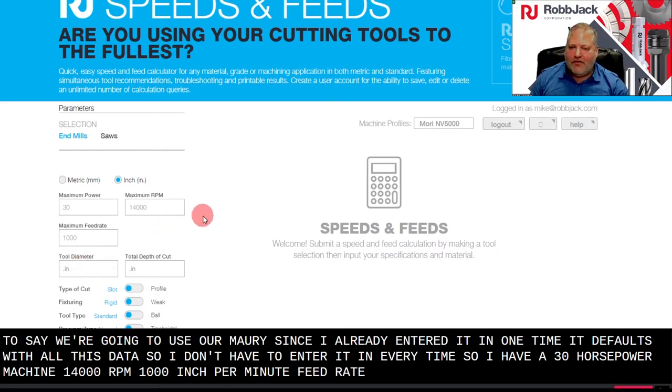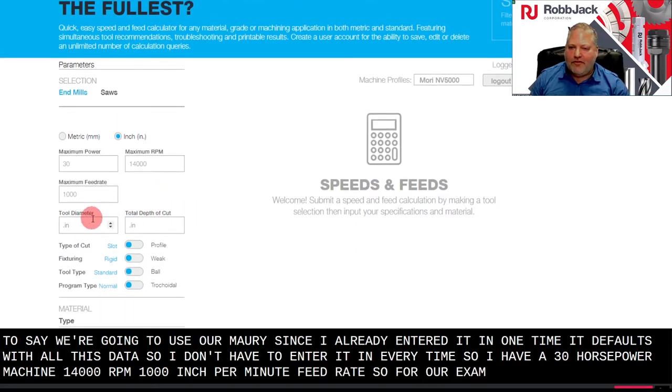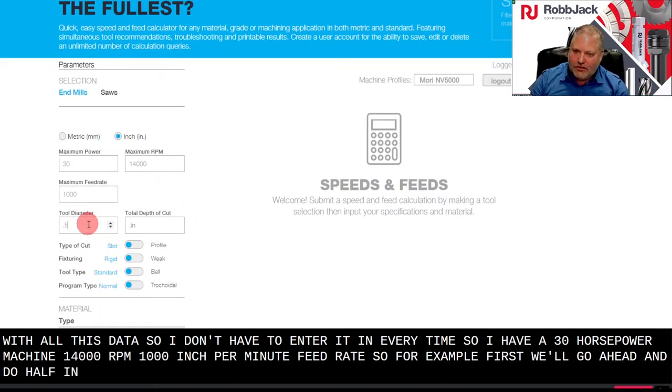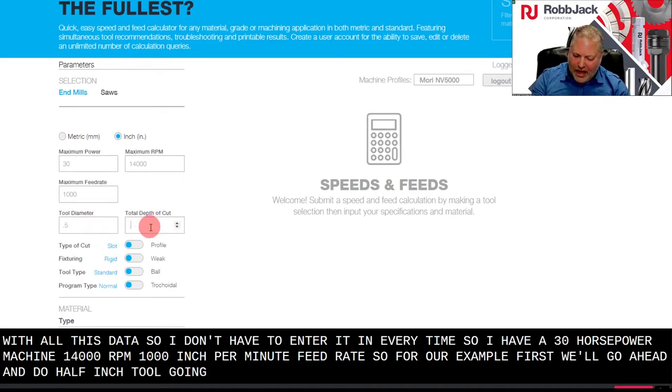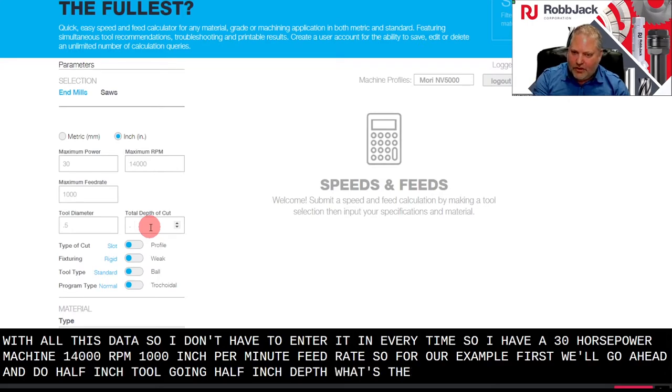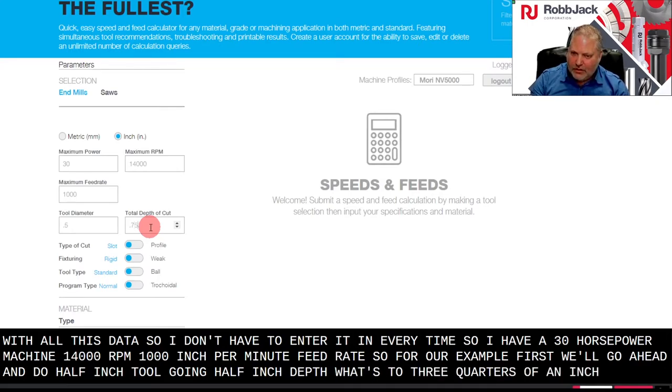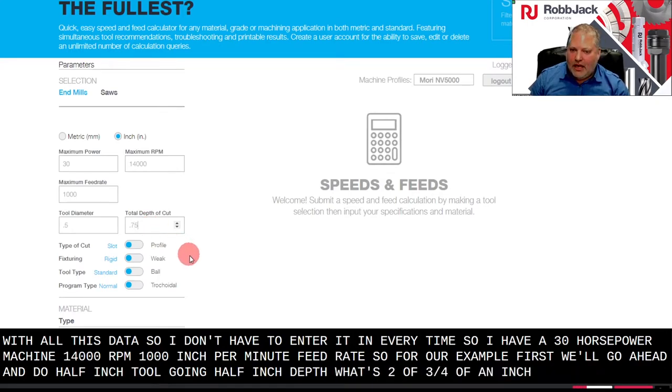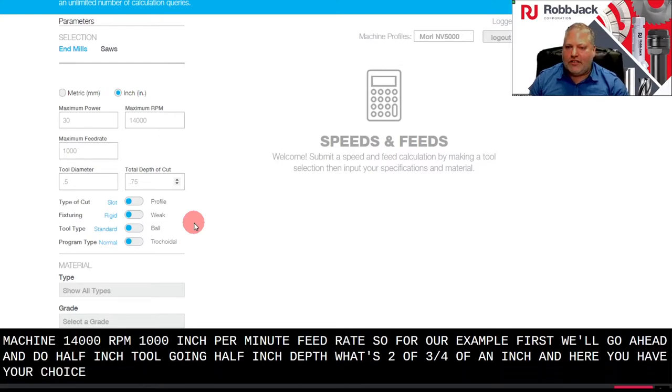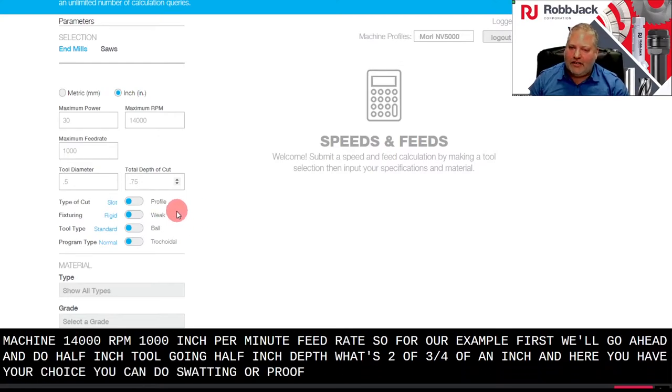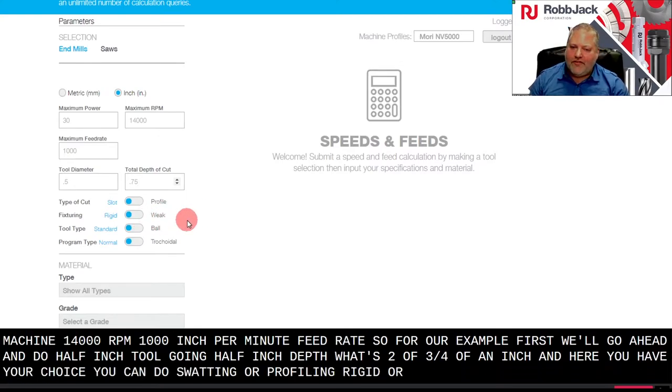So for our example first, we'll go ahead and do half-inch tool, going half-inch depth. Let's do three quarters of an inch. And here you have your choice: you can do slotting or profiling, rigid or weak fixturing, what type of tool like a ball end or square end or corner radius.